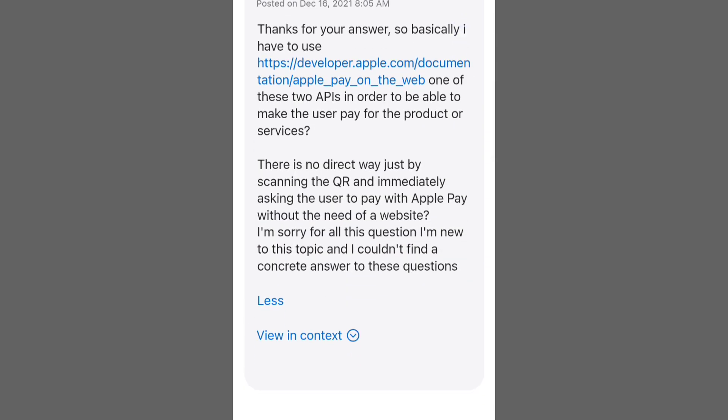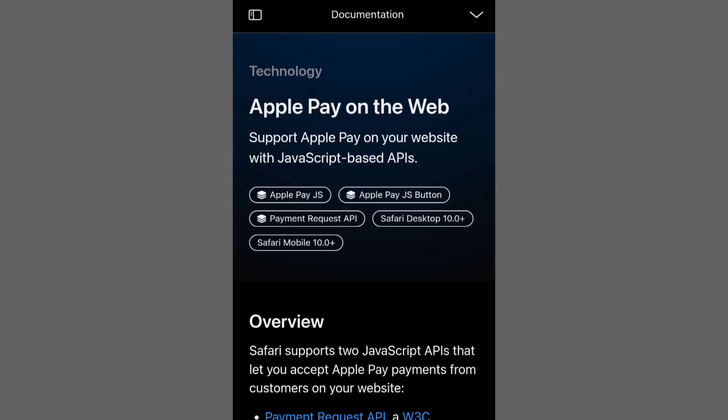7. Customers can conveniently scan the QR code using Apple Pay or their preferred payment app. 8. Once the payment is completed, expect confirmation through the invoicing platform.